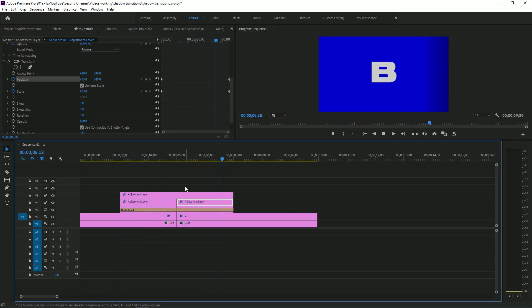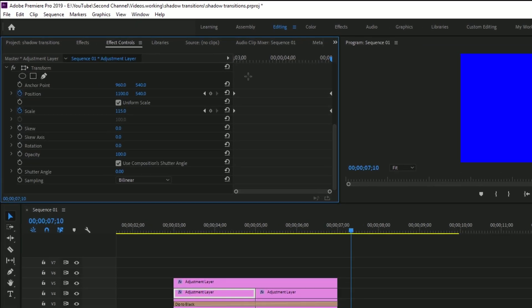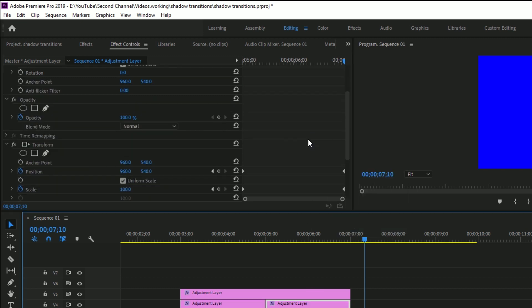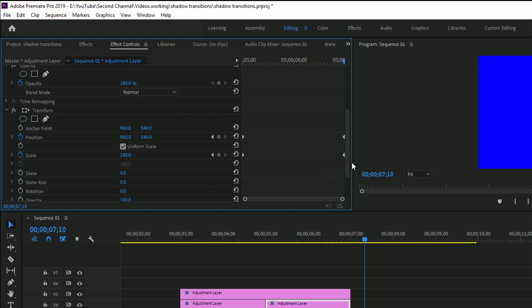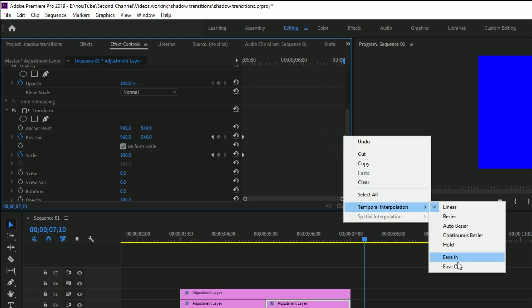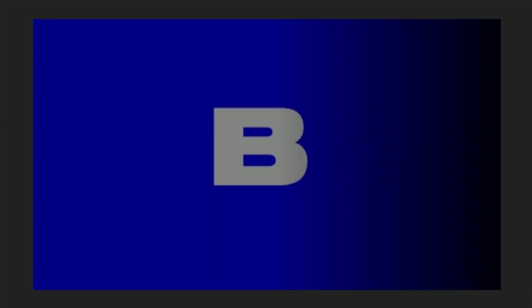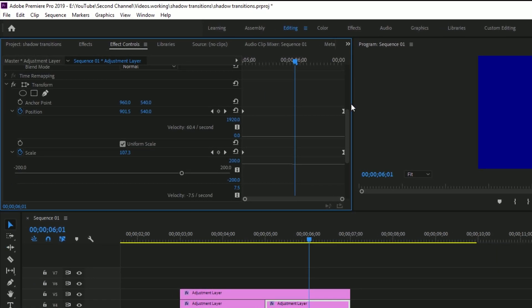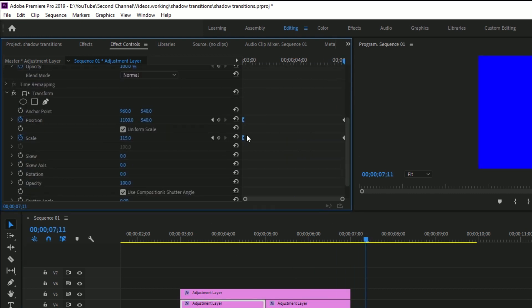Again, now the keyframes look a little bit stiff, so what we can do is come to the start keyframes here on the first adjustment layer and go to ease in, go to the end keyframes on the second adjustment layer, go to ease out, and now we have this. That still might look a little bit stiff to you, so if you want, you can come in and drag these bezier curves to your liking.